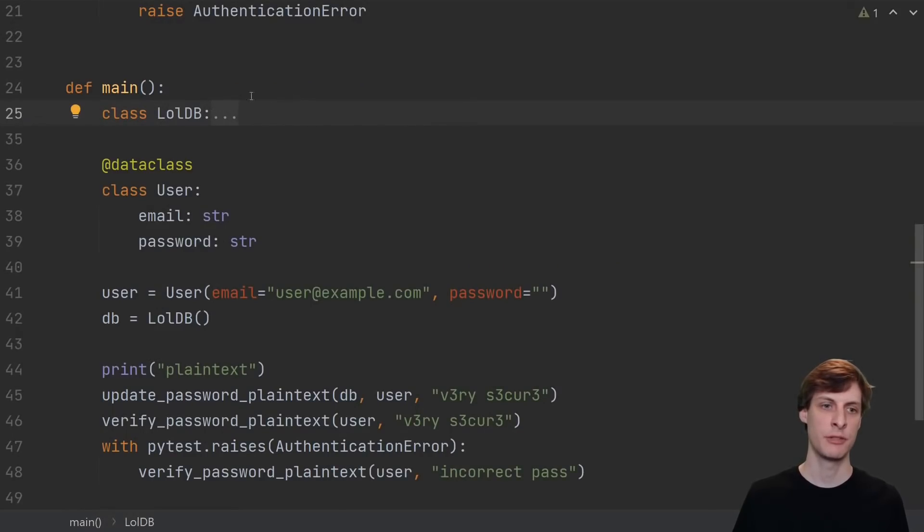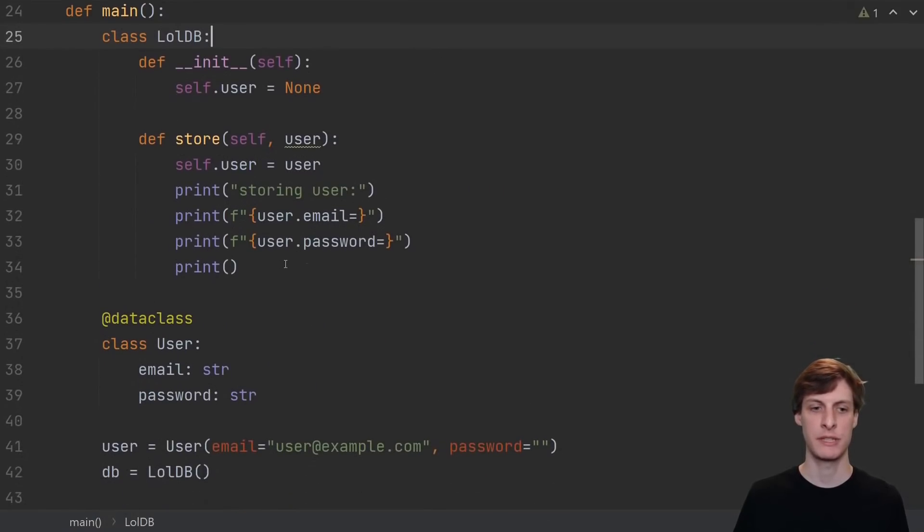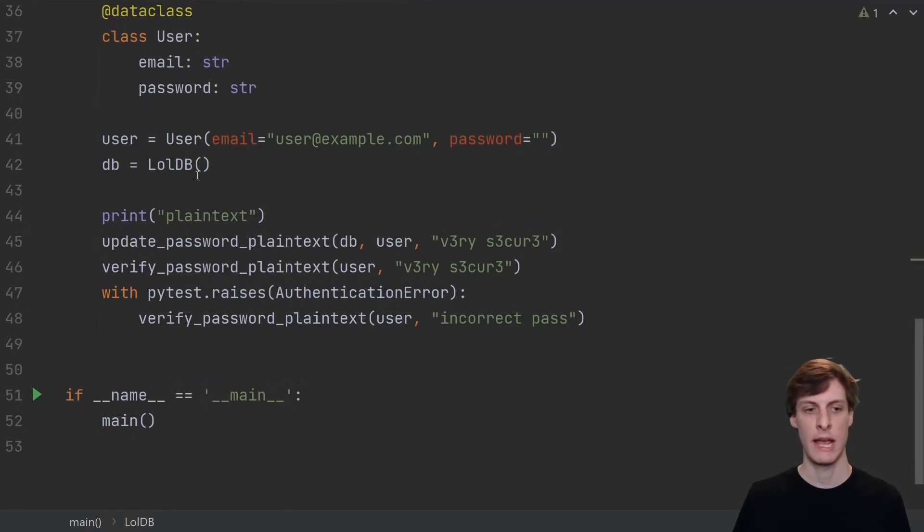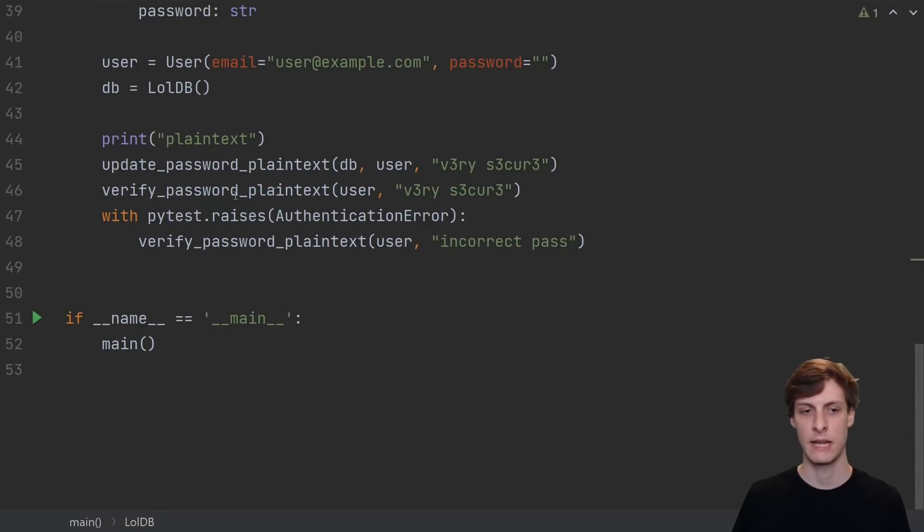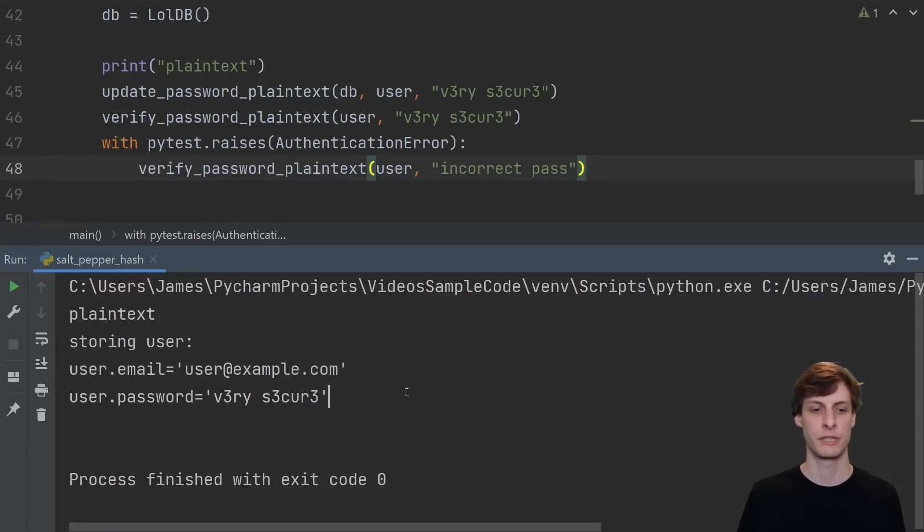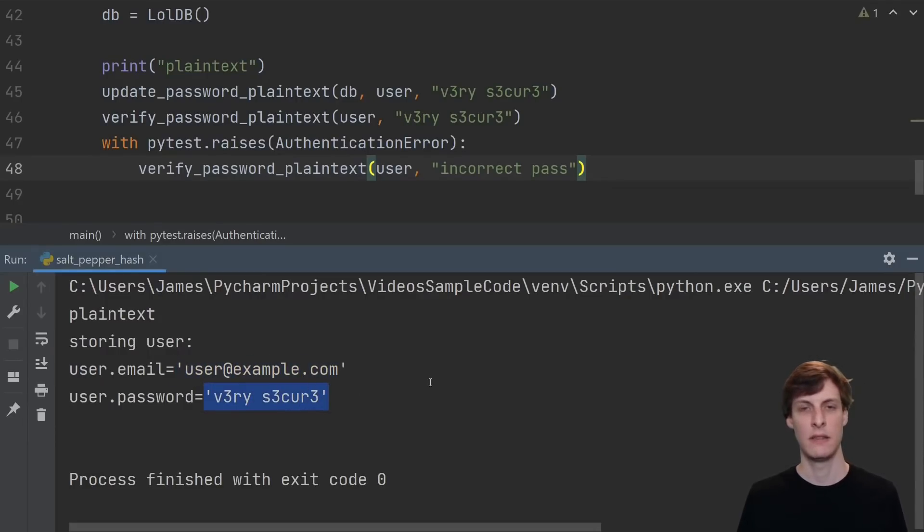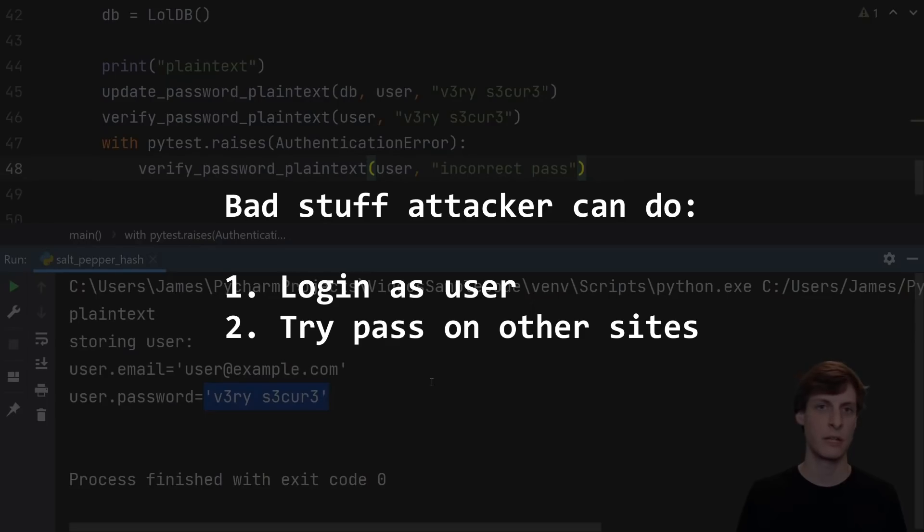In main here, I've just got a dummy database class that prints things out about the user when you call the store method. Our users are just going to be a data class with an email and a password, and I'll simulate updating the password for a user and then verifying the correct and an incorrect password. In the event of a database leak, this is obviously the worst case. The hacker gets every user's email and password in plain text.